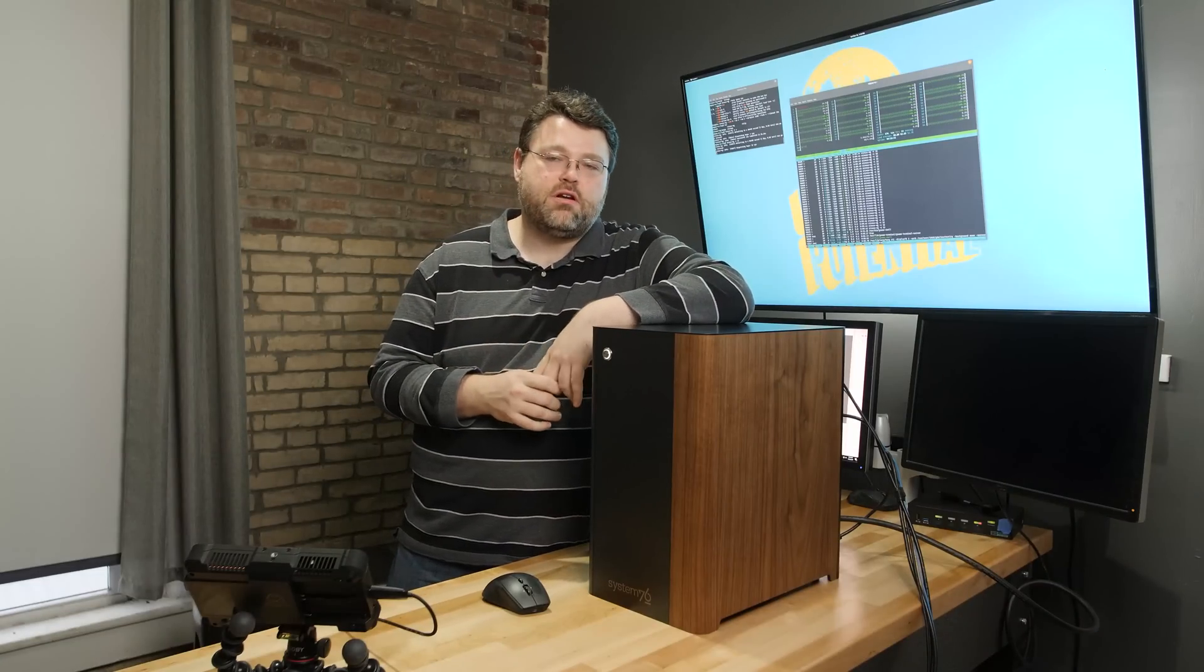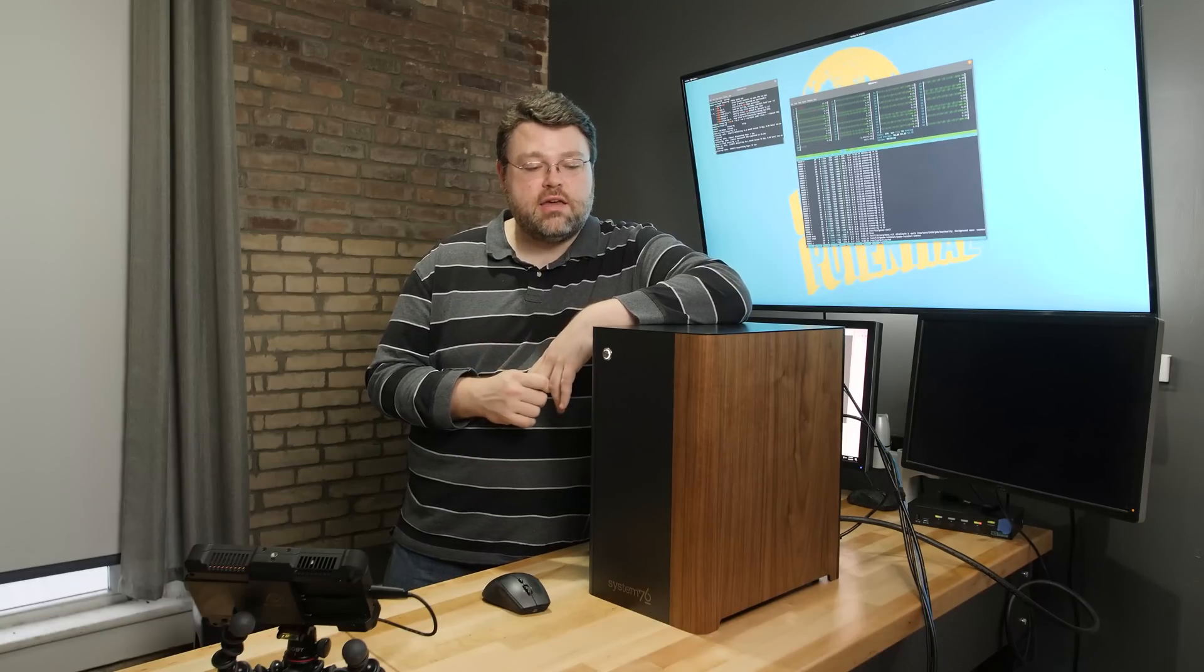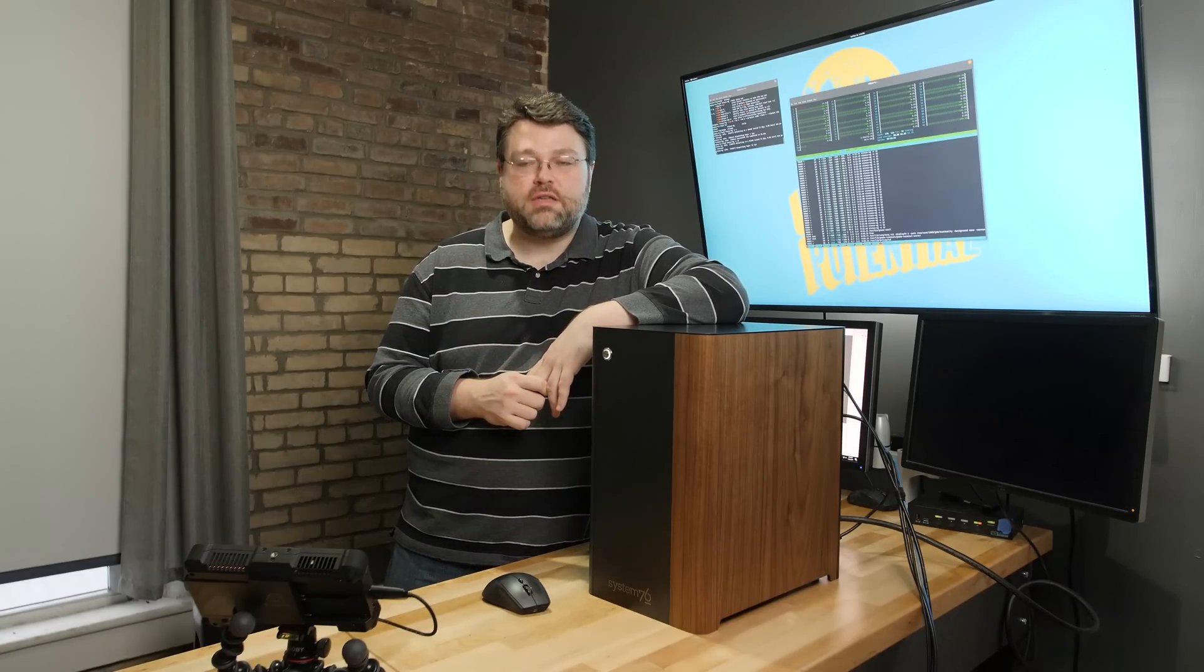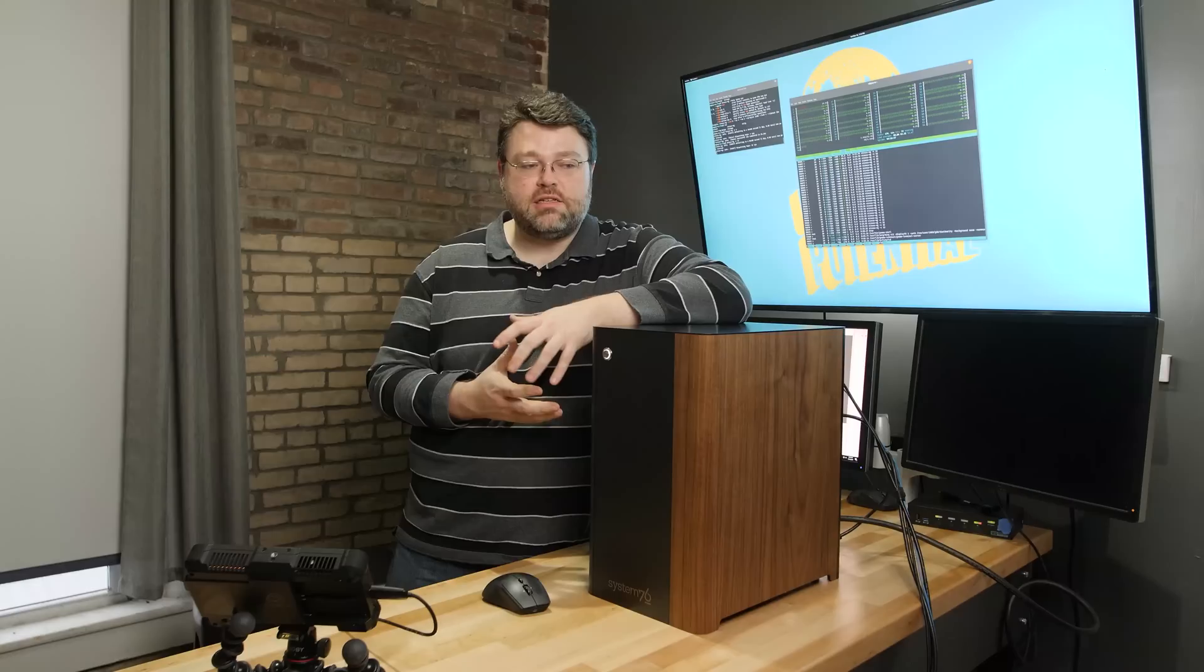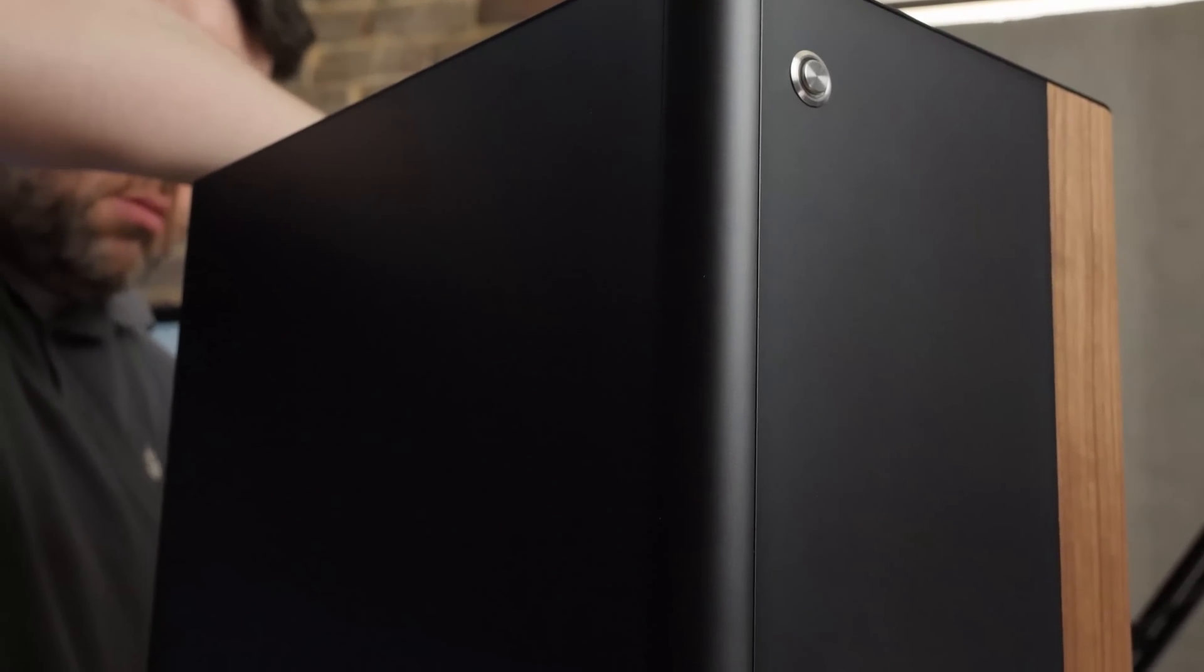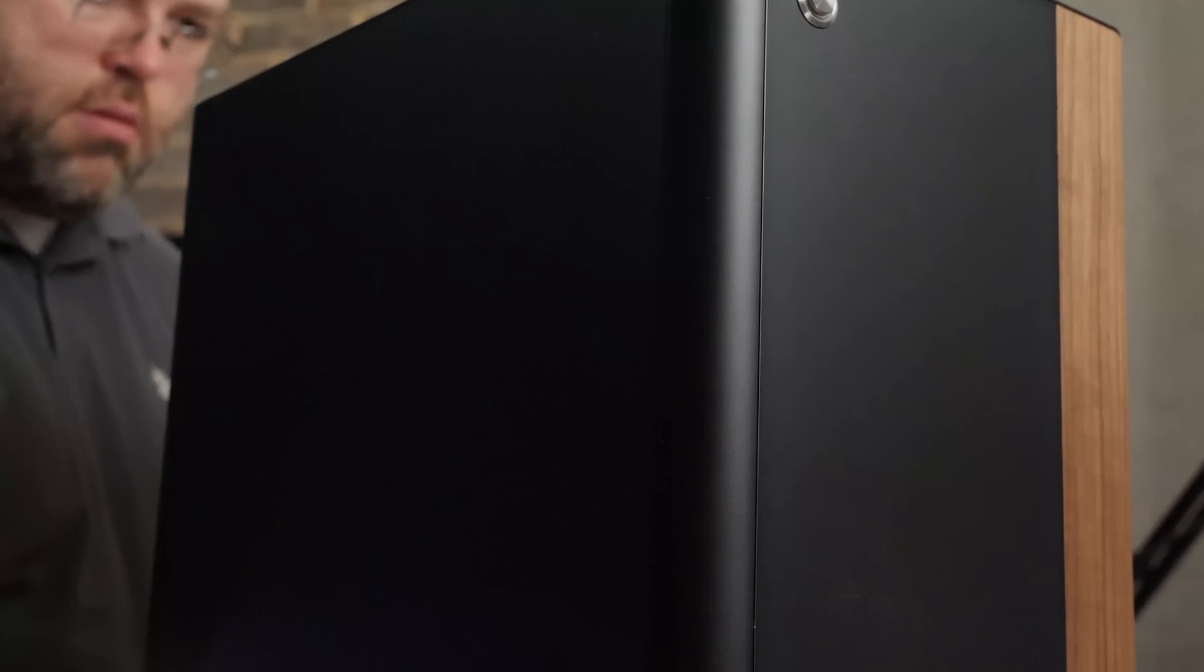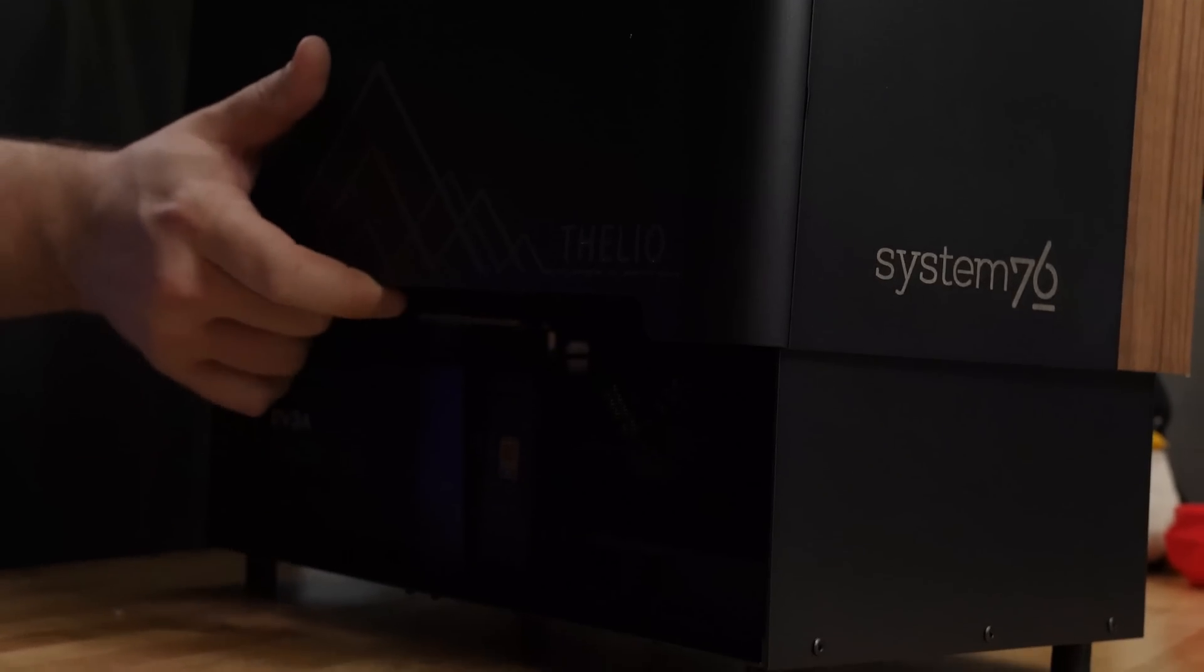All right, so what's the final verdict on System76? This is honestly an impressive machine. The case, it's laser cut. It's amazing what you can do with a laser cut and a bending brake thing, but domestically assembled in Colorado.